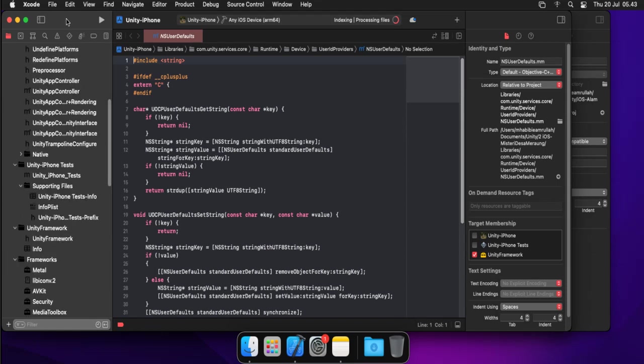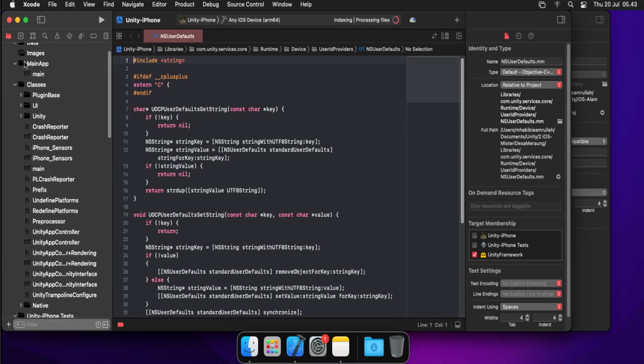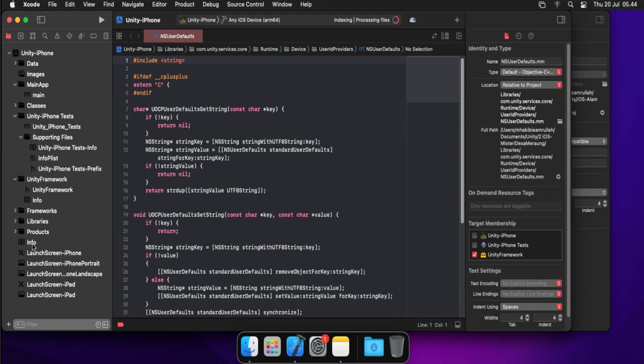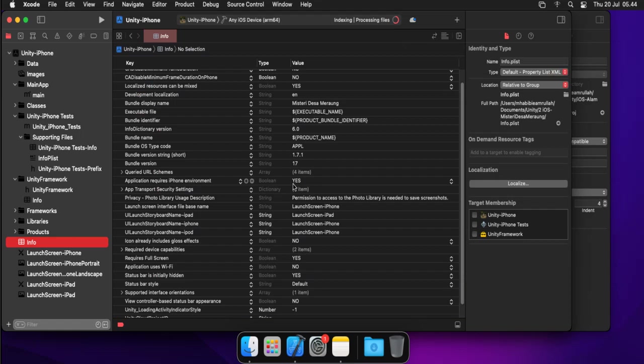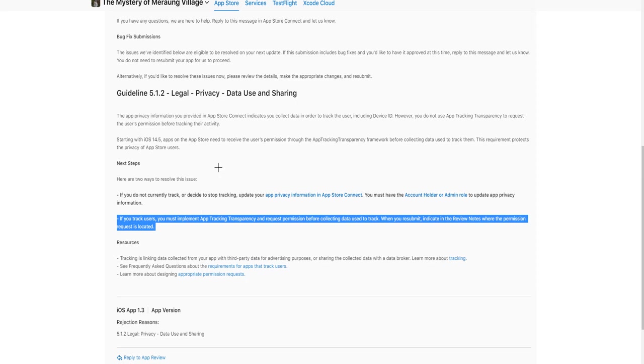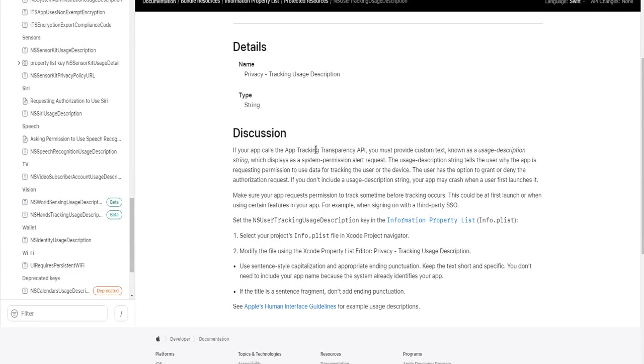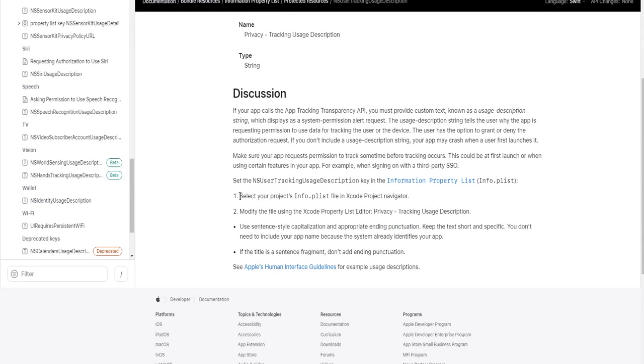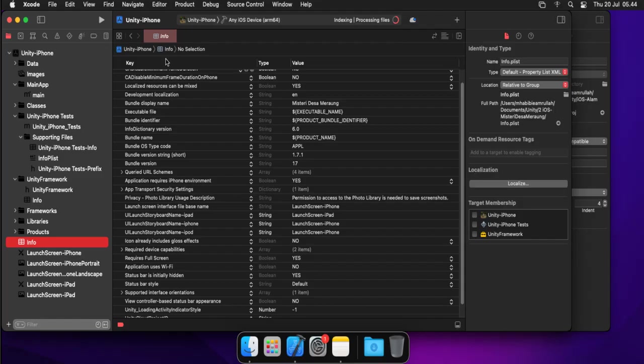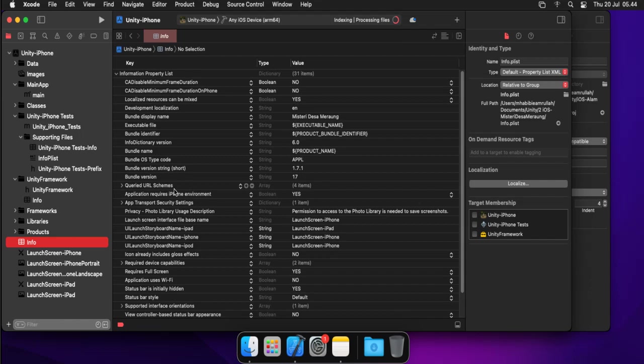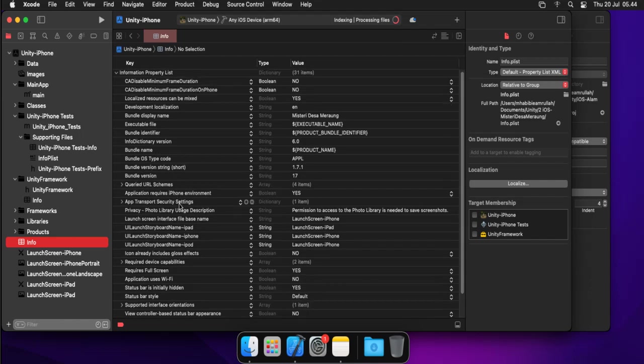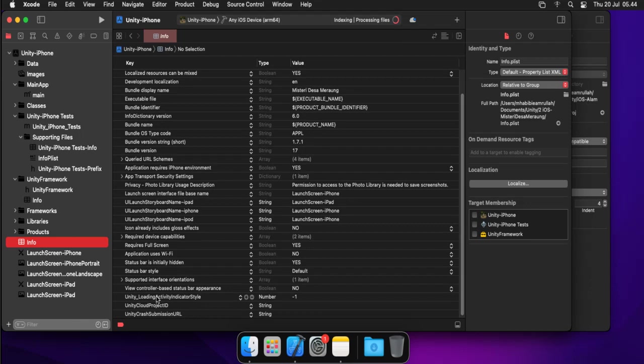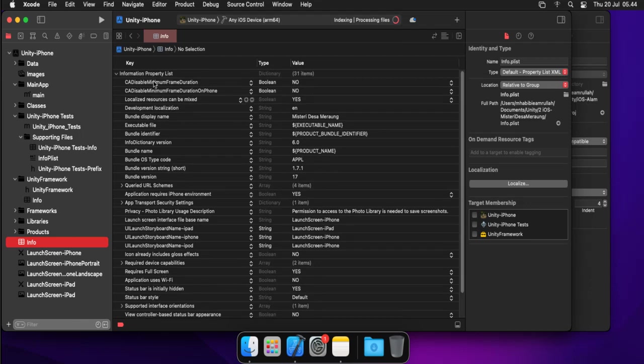Okay, here is my project in Xcode. I will go to property list. Here it is. Let me select. According to this page, select your project info.plist in Xcode project navigator, modify the file using its property privacy tracking usage description. So I will add privacy tracking usage description and how to add it.